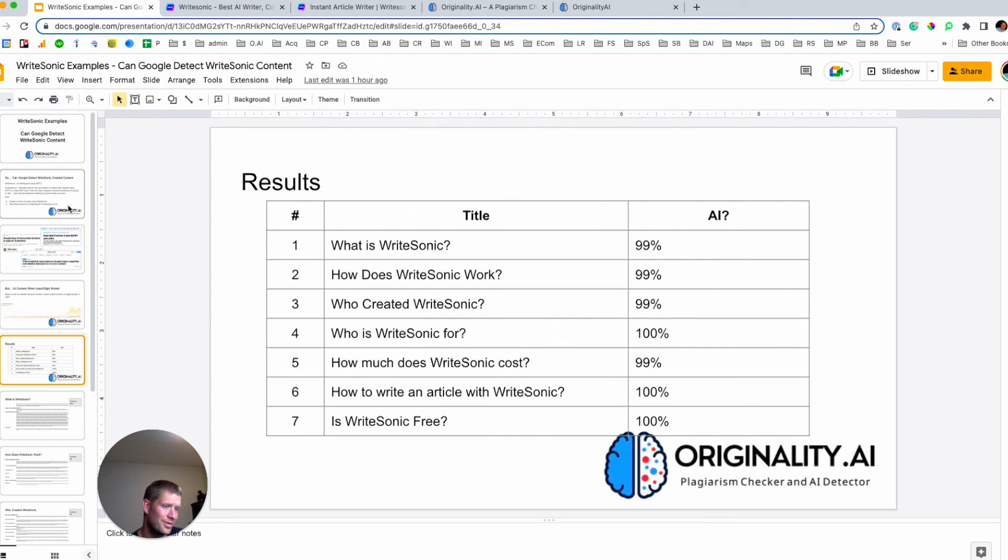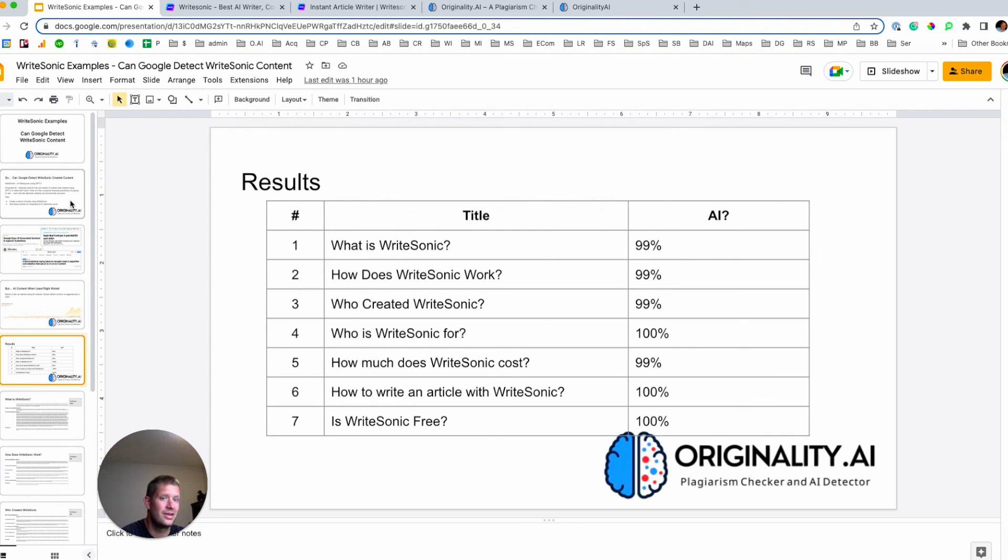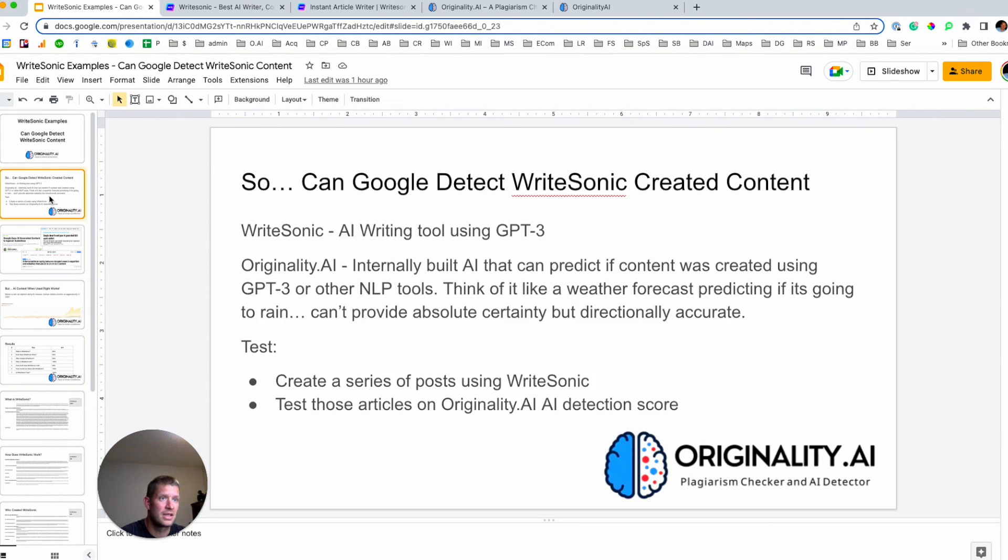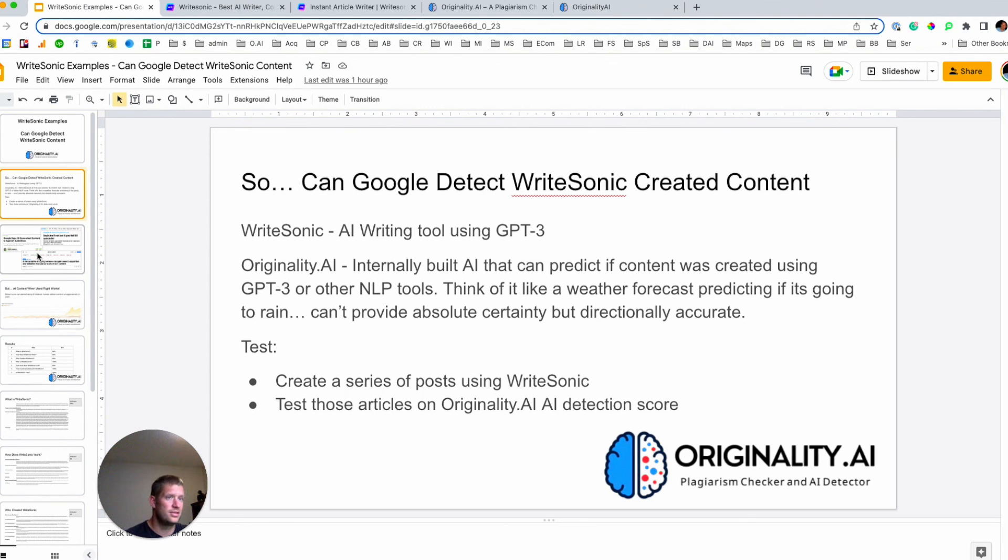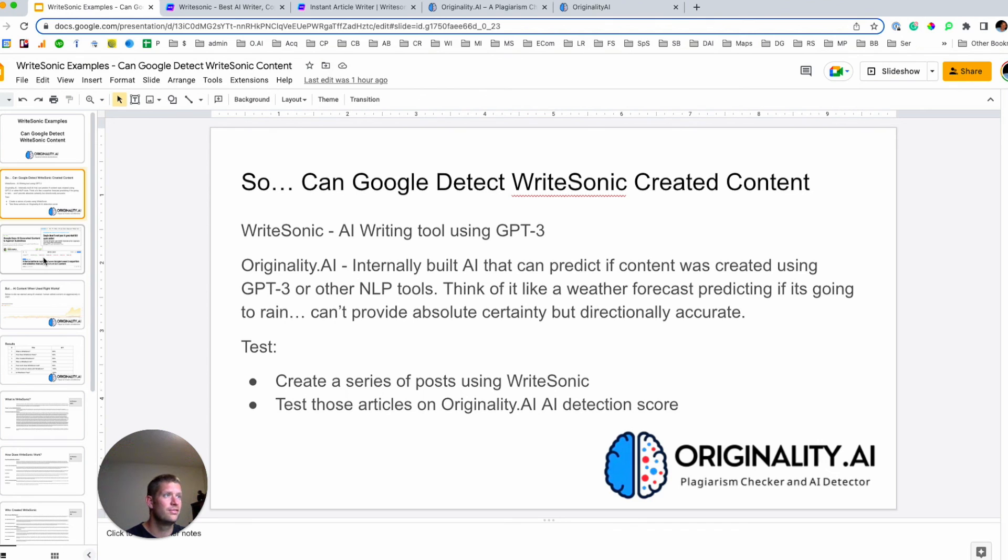But this is the world's first and currently only GPT-3 trained AI predictor of content. So yeah, have a play with it. I'll leave some details in the description on how you can get access, but yeah, I think it's a pretty interesting tool in this sort of arms race of AI content creation.